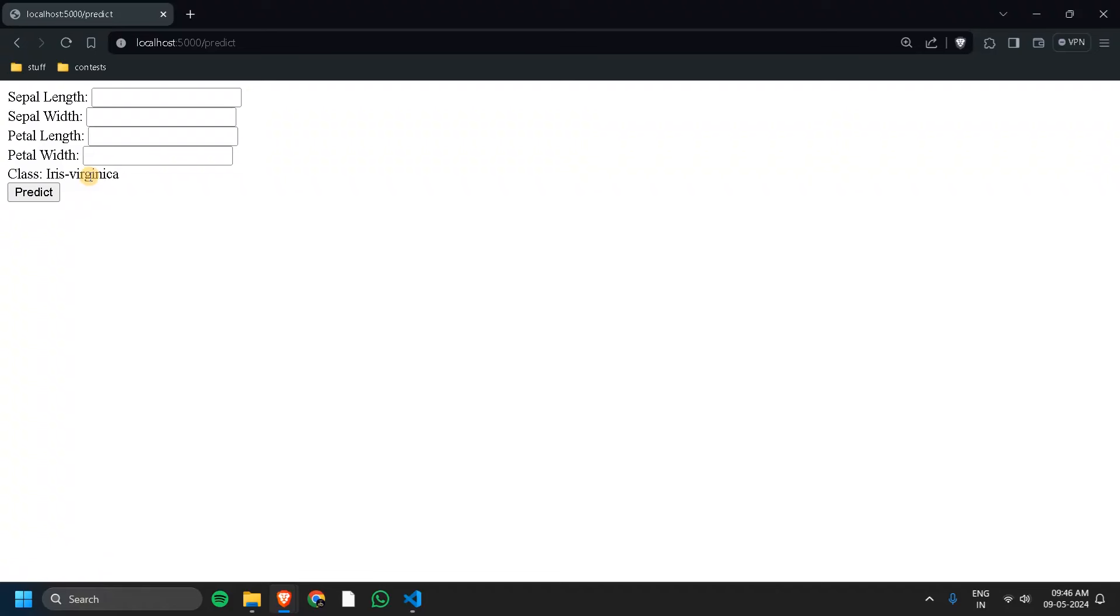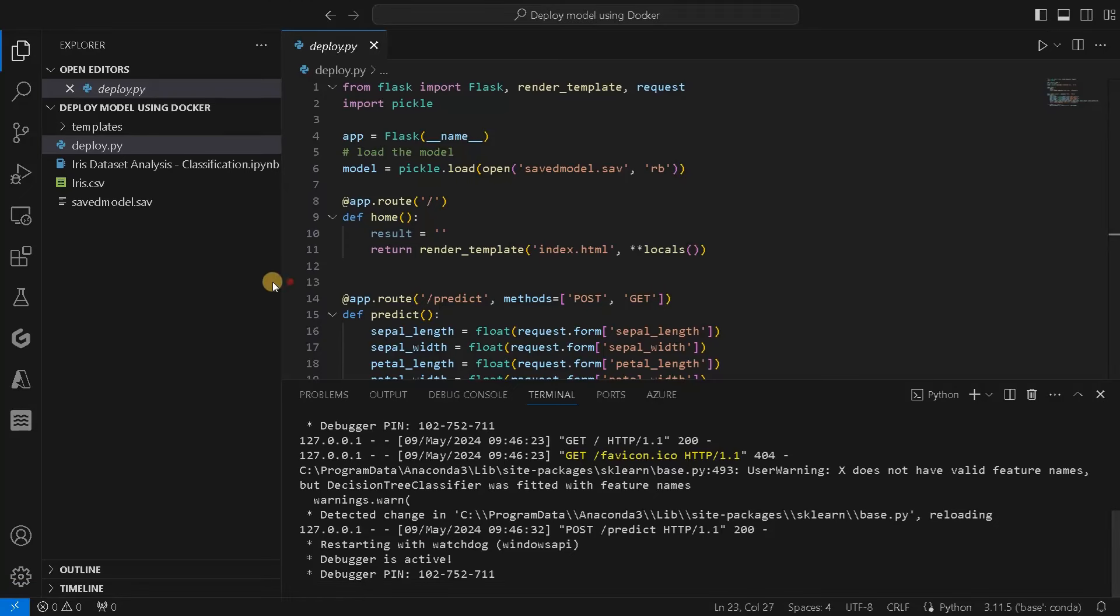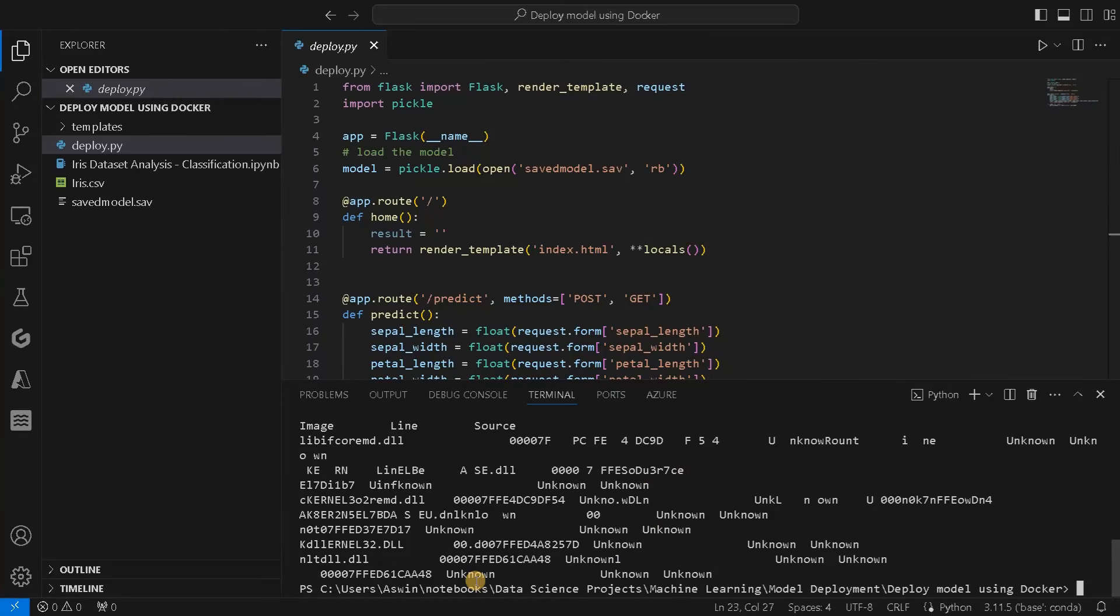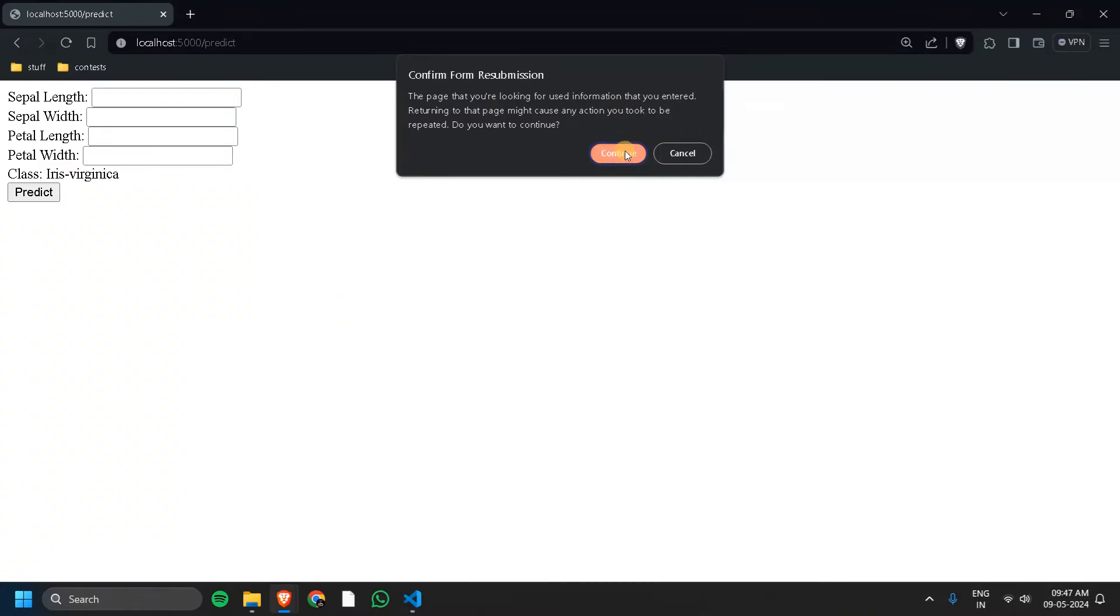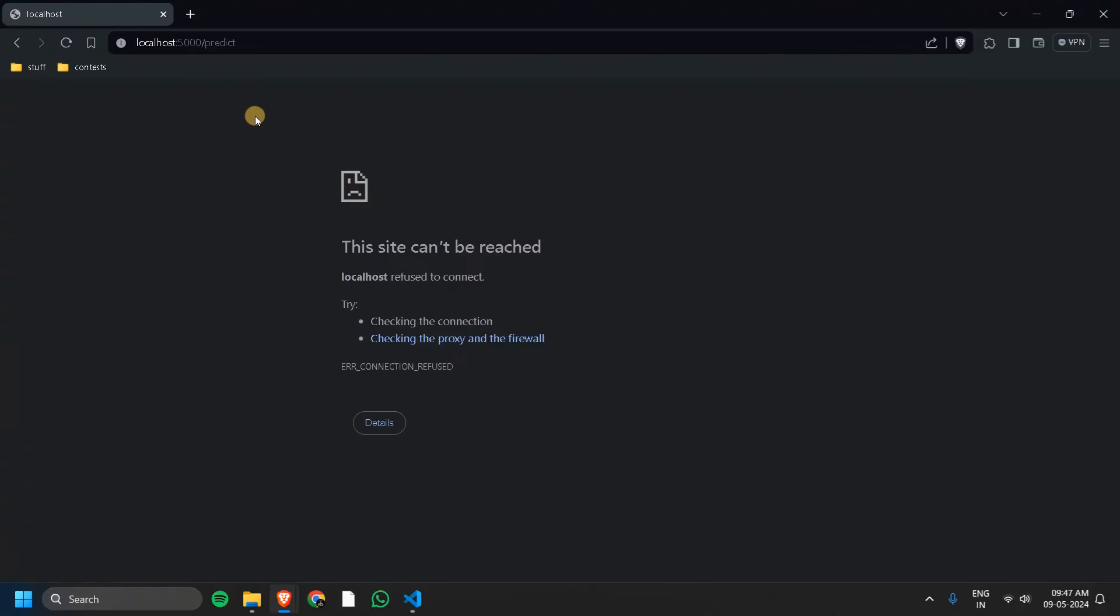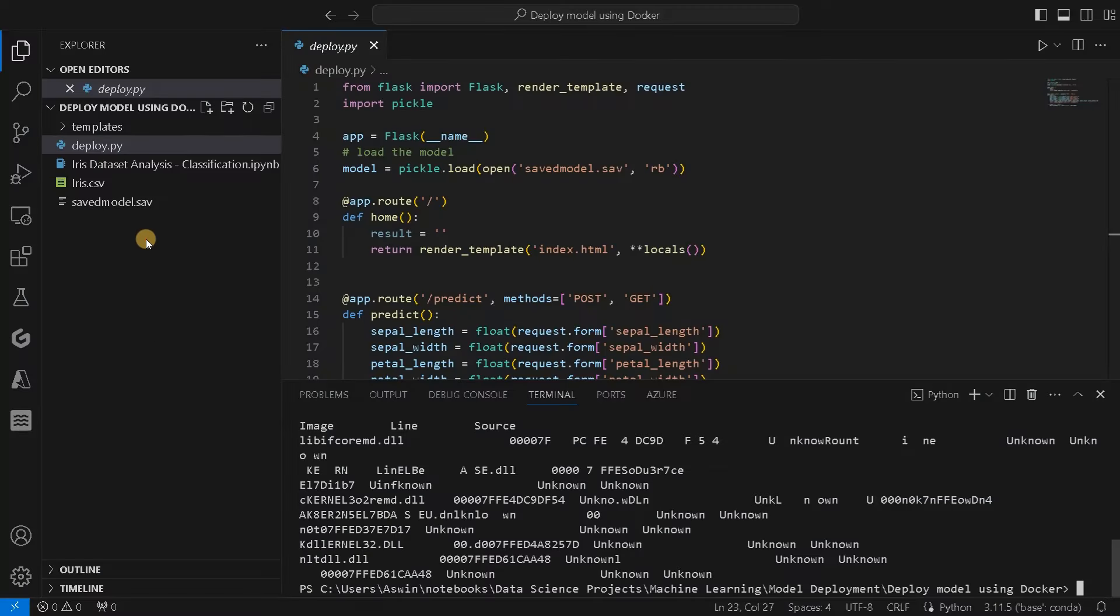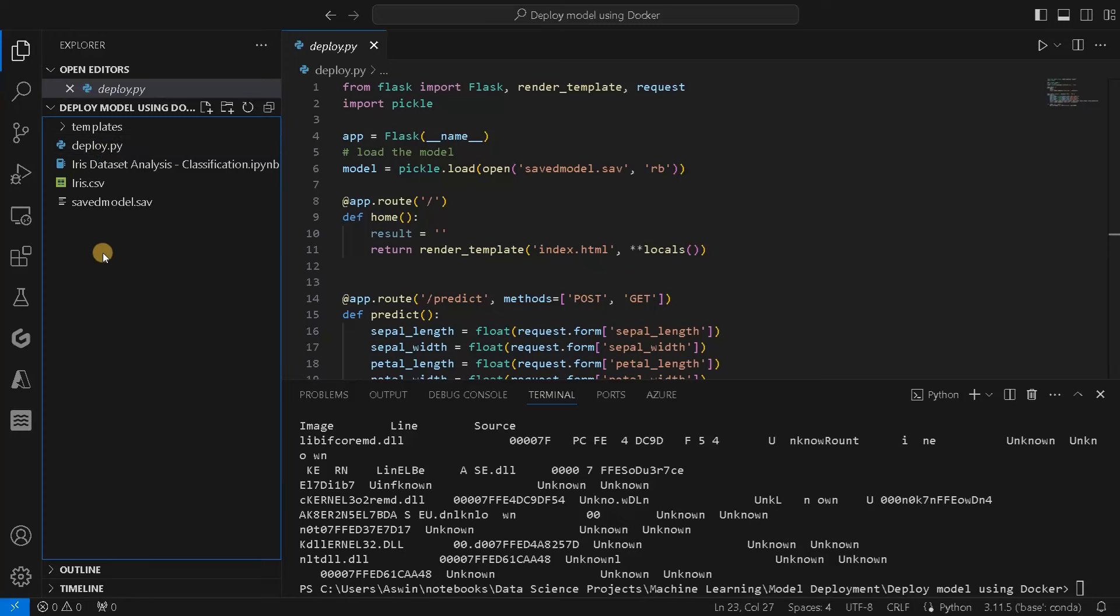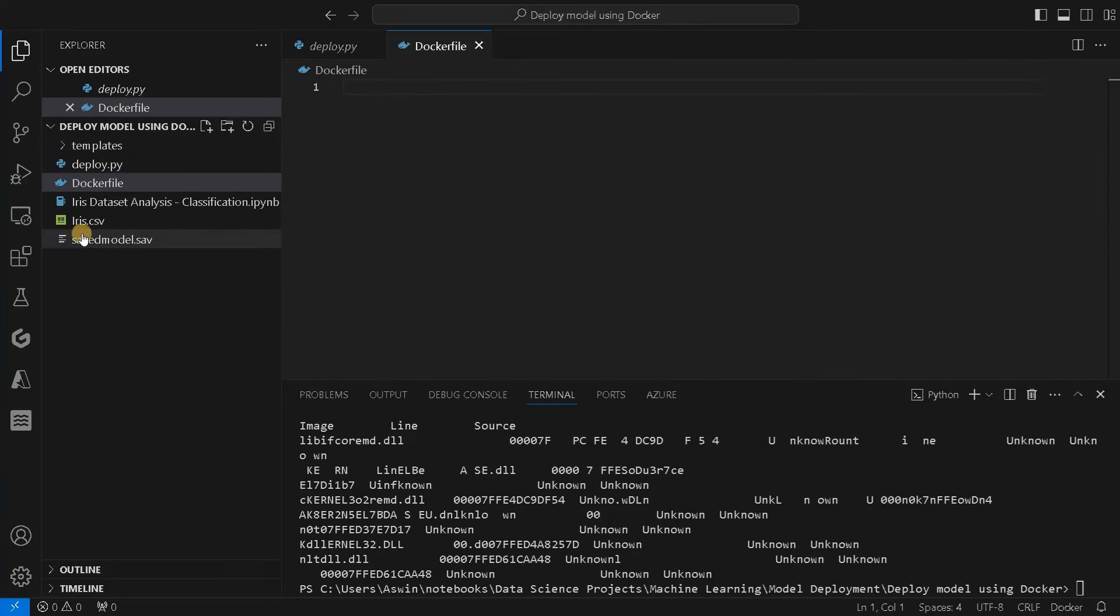We will do the same using Docker. Let's go to the file and stop this. We have stopped it. Let's reload it so we can see whether it is stopped or not. Now, let's create a Dockerfile in this folder itself. You can name it as Dockerfile as that is a common format.